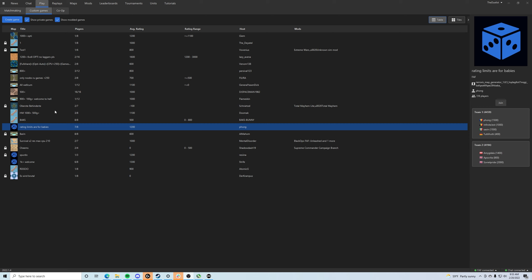You can see on the client right now we've got several MapGen games that are hosted, one of them by Fong actually. Fong's probably one of the best hosts out there. If you guys have not played one of his games, he's super chill especially to the newer people that watch my channel. As you can see, rating limits are for babies.